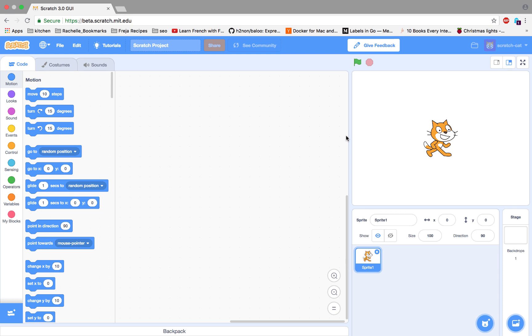You can create interactive stories, games, and animations by simply dragging and dropping blocks.